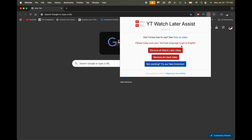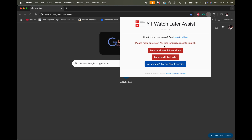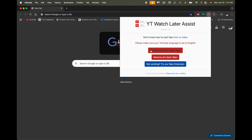It's going to say 'Do you know how to use this?' with a how-to video. It says please make sure your YouTube language is set to English — so make sure you've done that. You have a few options: watch, remove all Watch Later, remove all liked videos, and you can also try their new extension.